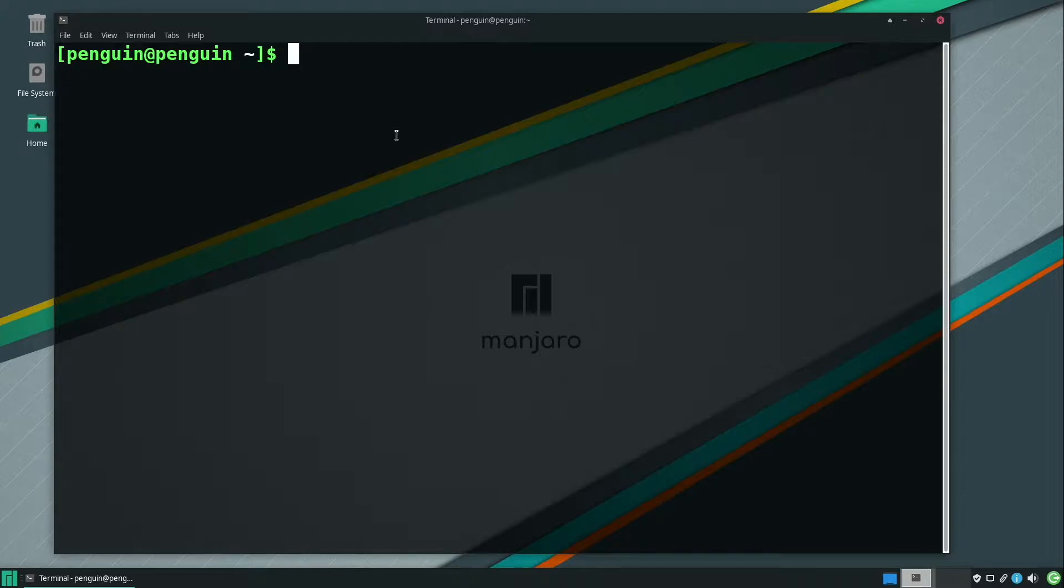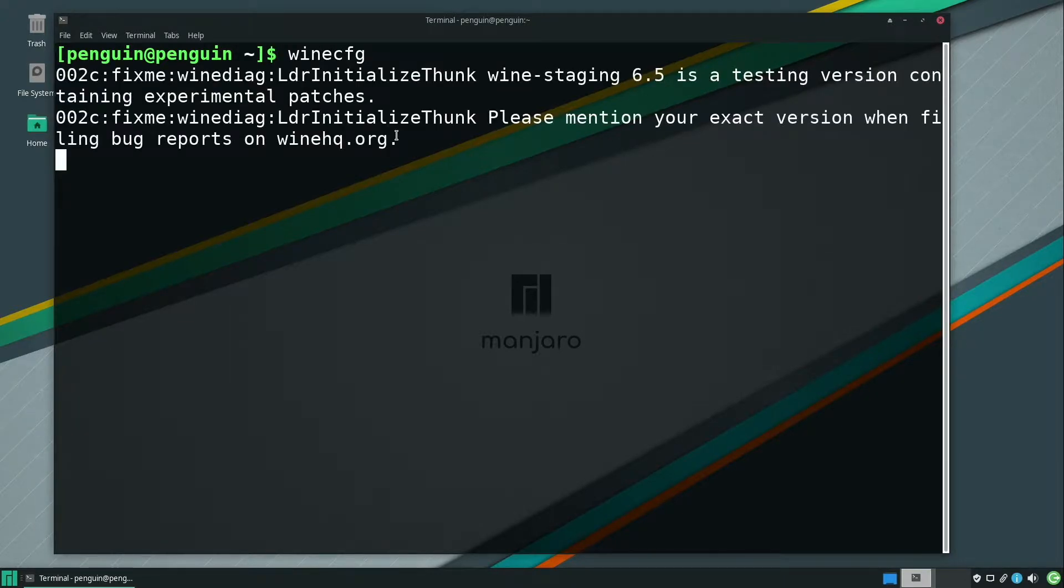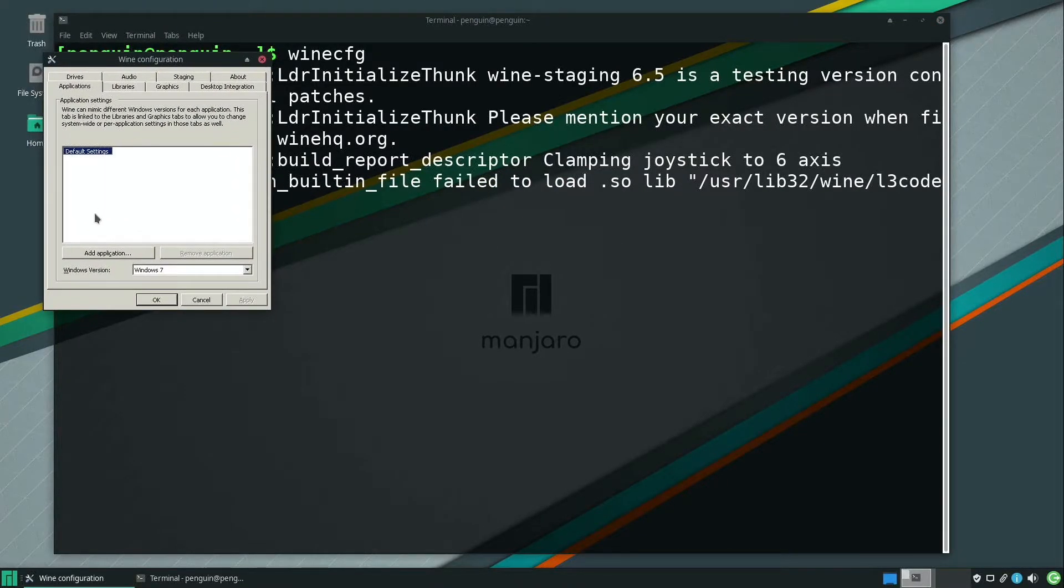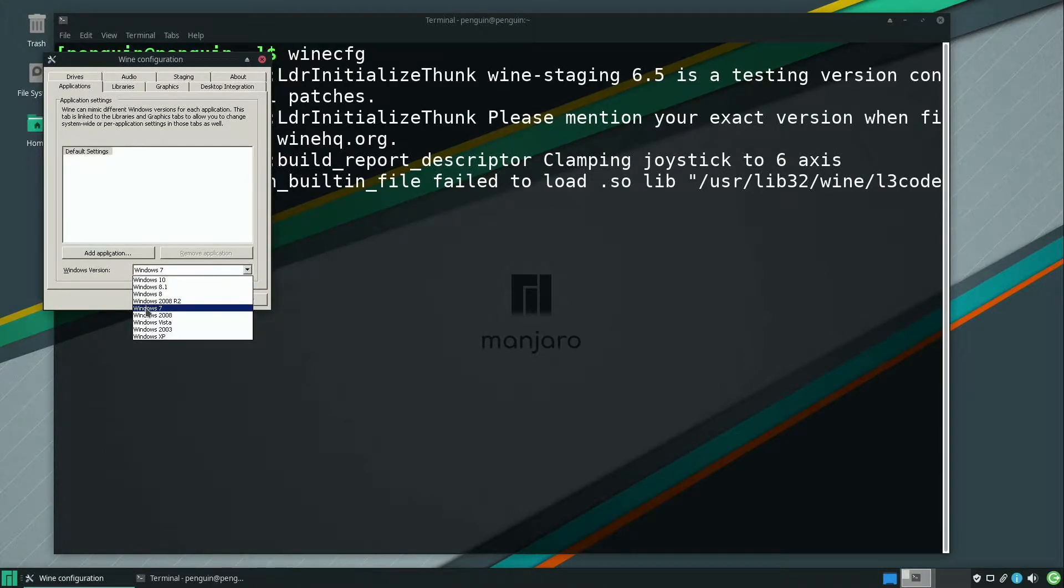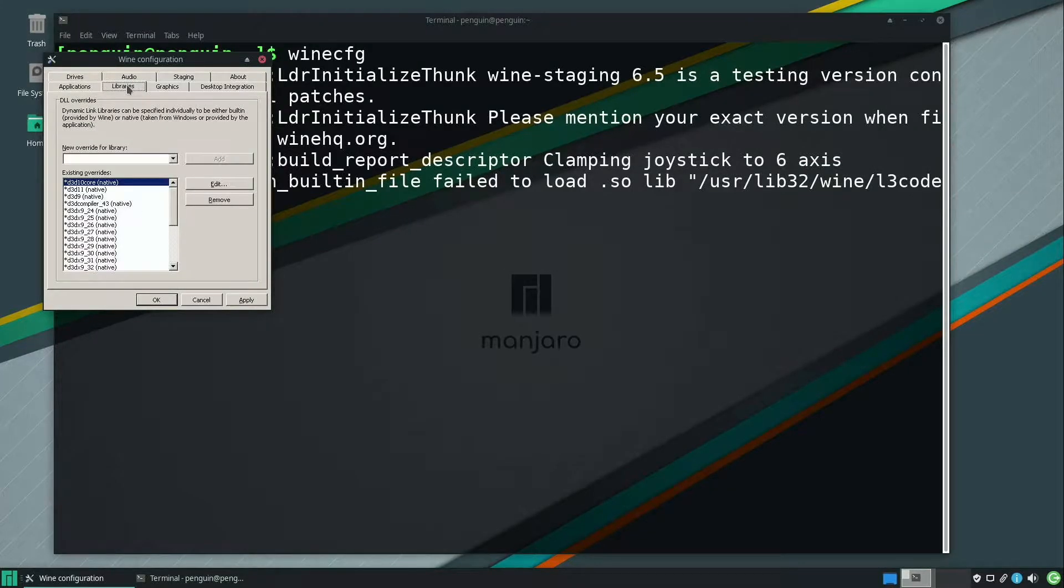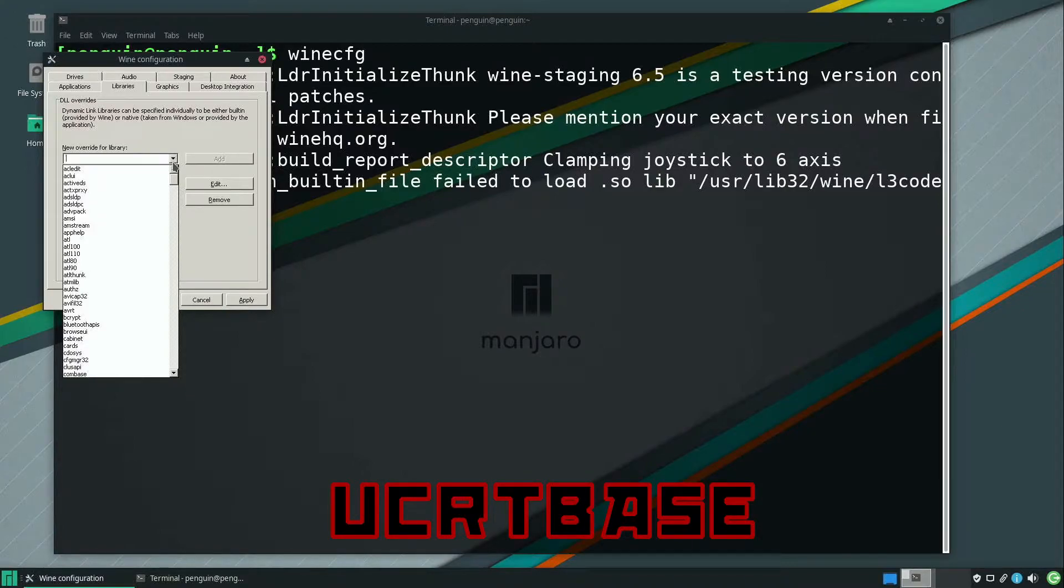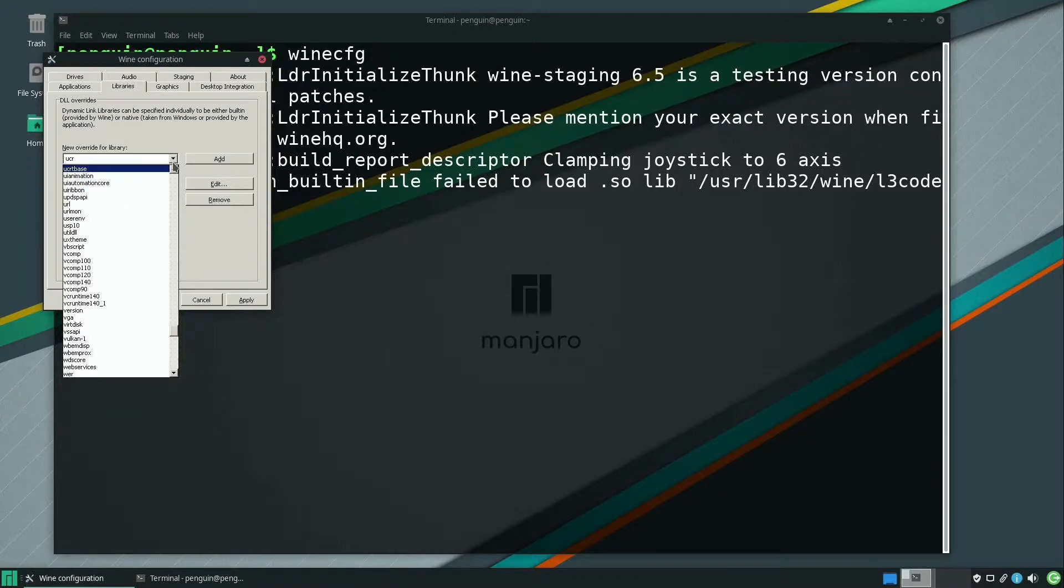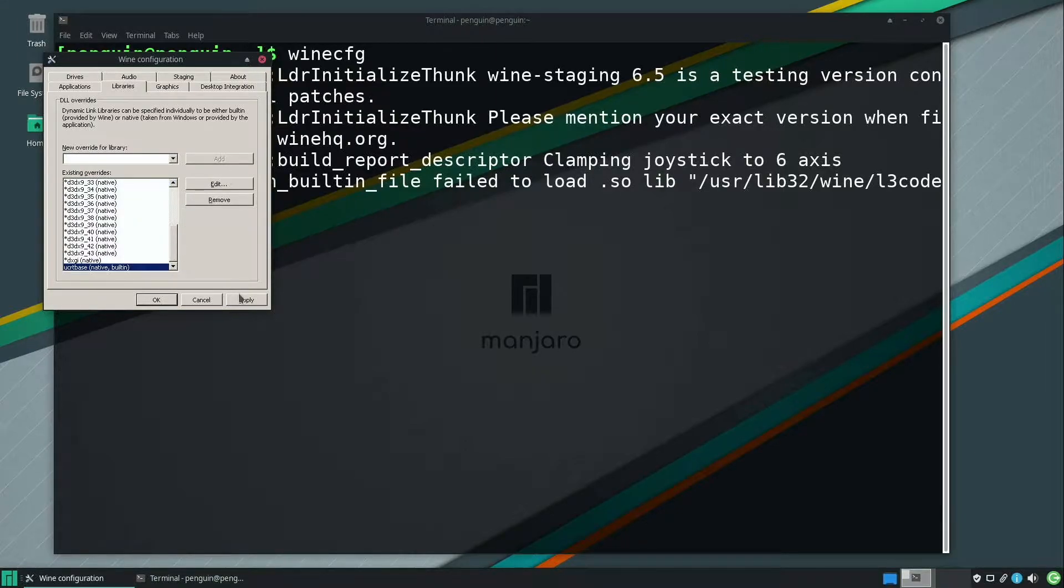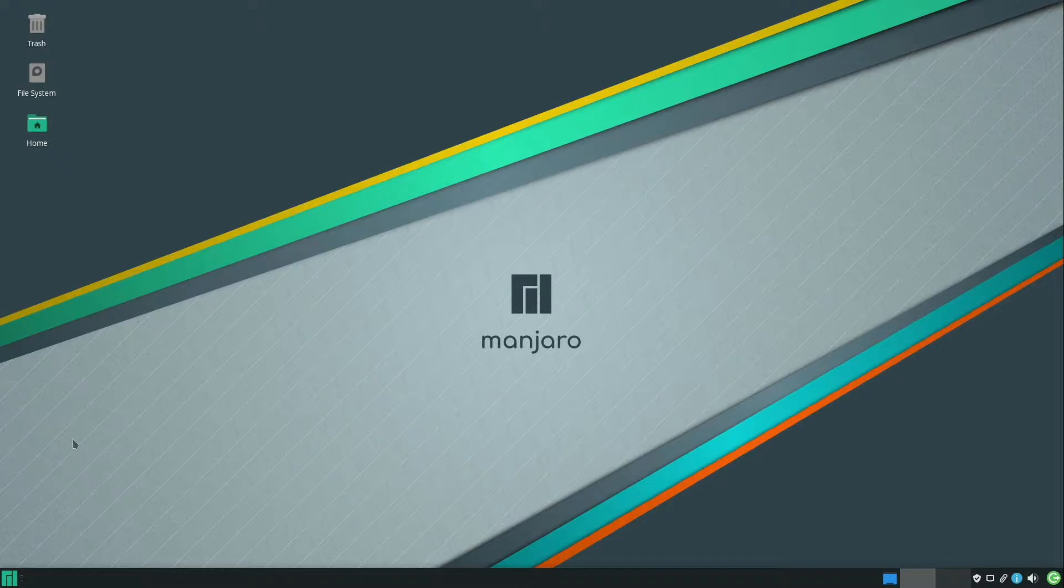The next step is just going to be to run wine-config. So that's just winecfg in the terminal. We want to make sure that it's set to Windows version Windows 7, which this is. However, what I like to do is actually click it. And then we'll go to libraries. And under libraries, we're going to install ucrtbase. So we just select that and then we click Add. And now we click Apply and hit OK. And now we can exit the terminal.